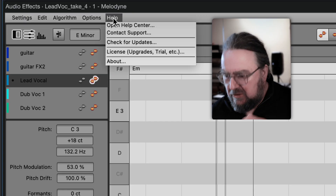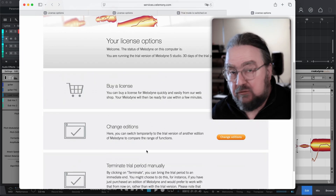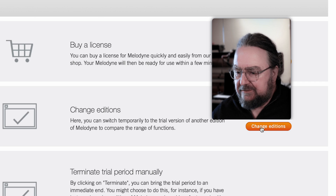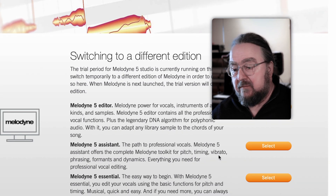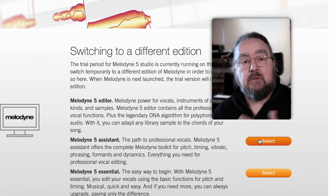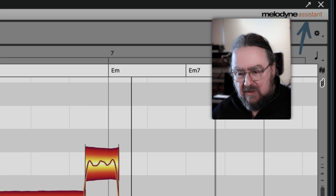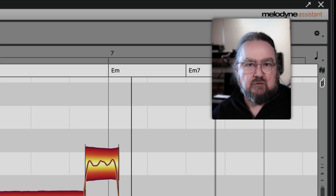Not ready yet for the full Melodyne Studio? Then return to the Help menu and scroll down to 'Change Editions.' Select Melodyne Assistant, for example, and again the Melodyne features will be changed automatically — without ever having to wait or reboot.